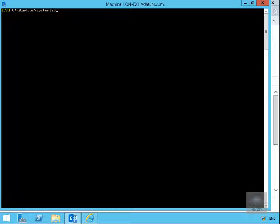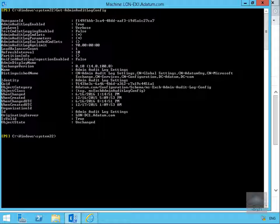The first thing we want to do is verify that administrator logging is enabled, because it should be enabled by default. What won't be enabled by default is mailbox audit logging - that would take up a lot of space if we were auditing every single user. In the Exchange Management Shell we'll run the commandlet to verify admin logging is turned on: Get-AdminAuditLogConfig. As we can see, AdminAuditLogEnabled is set to true, the log level is set to verbose, and TestCmdletLogging is set to false.